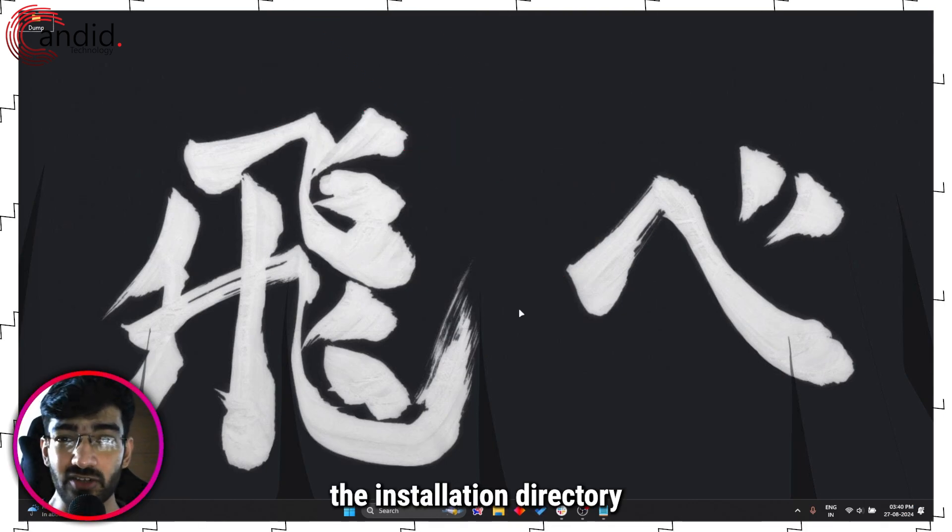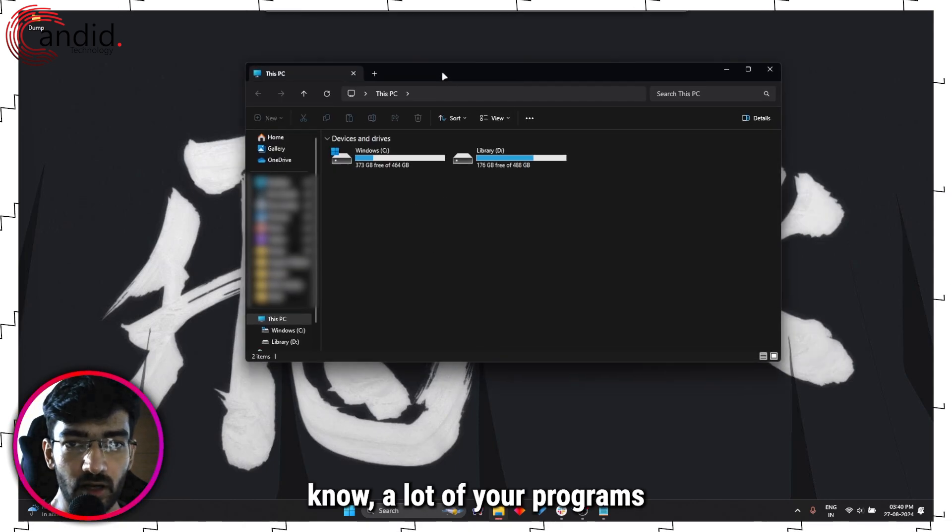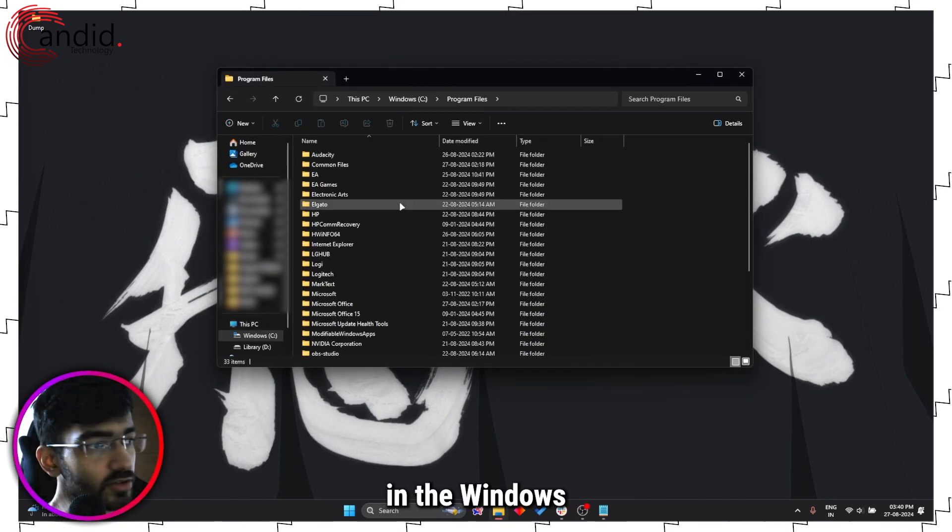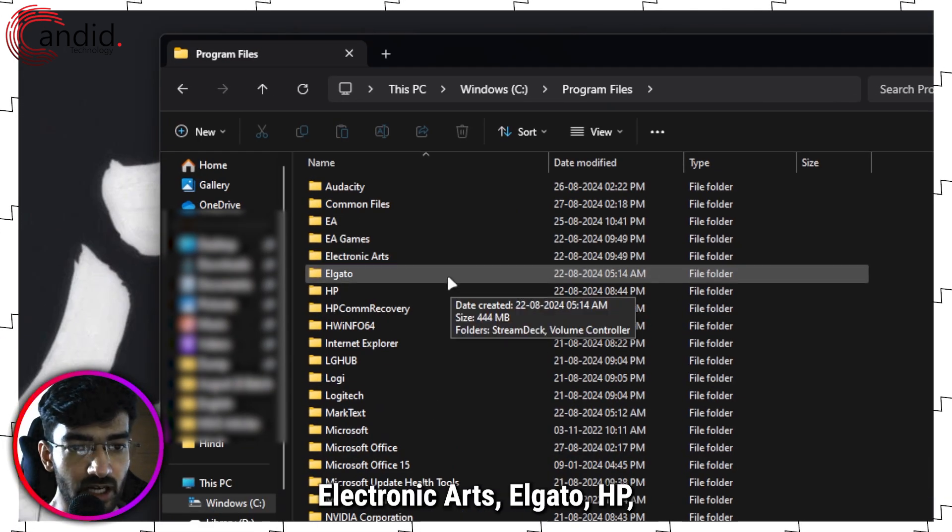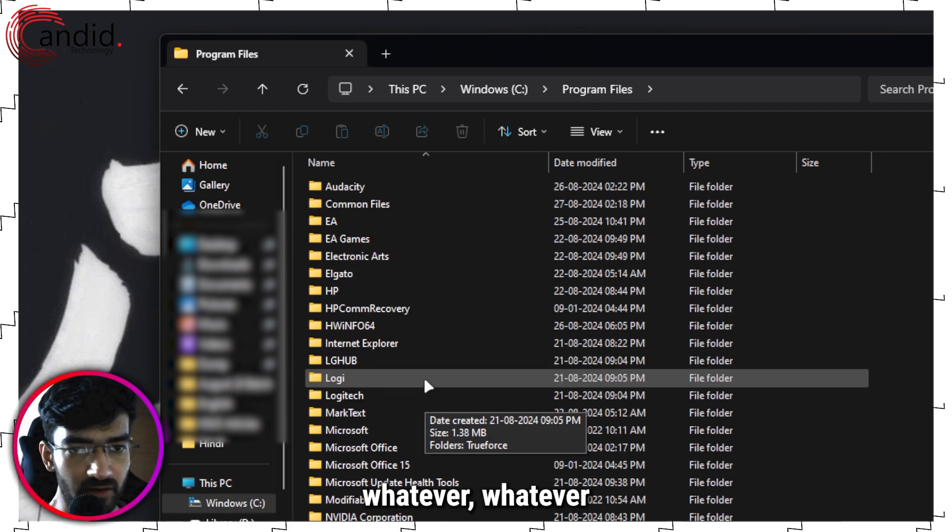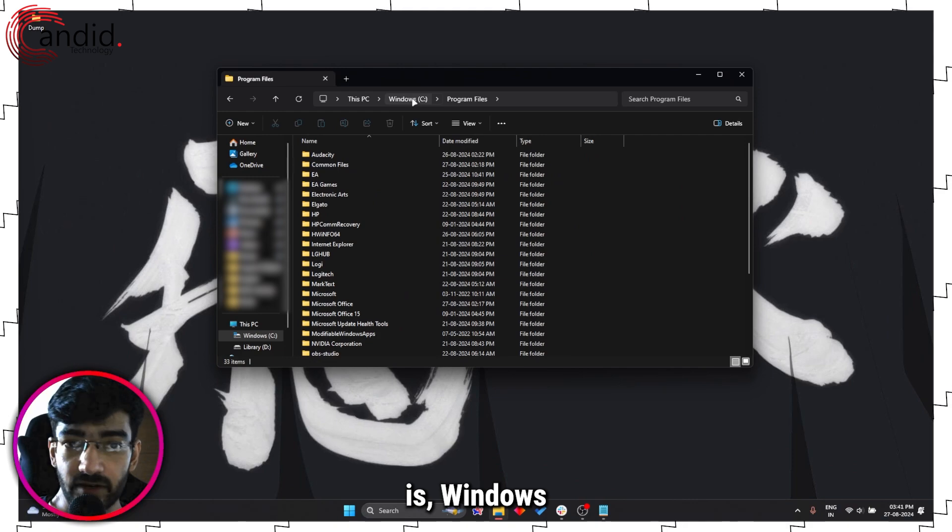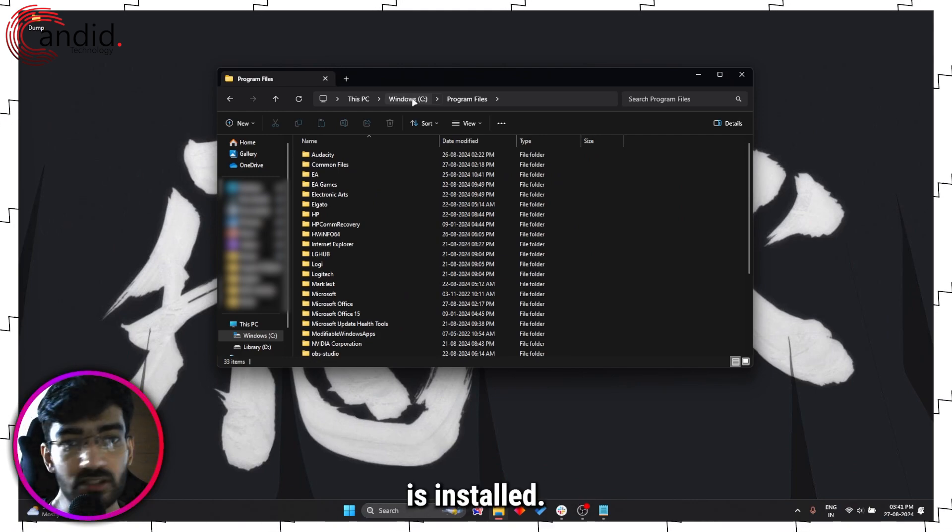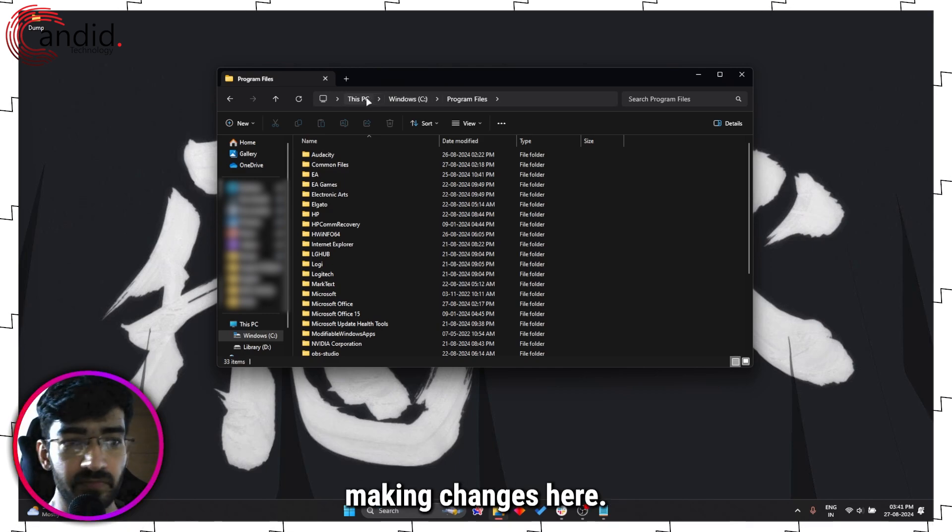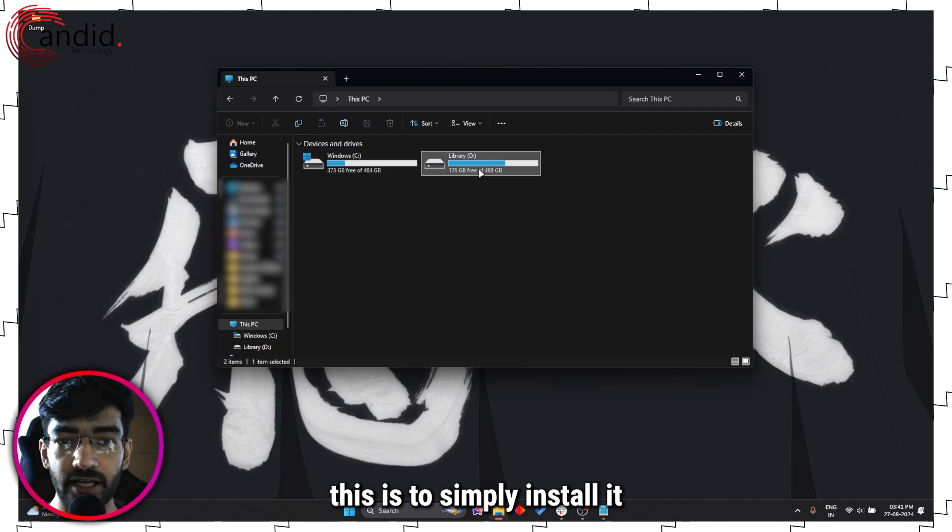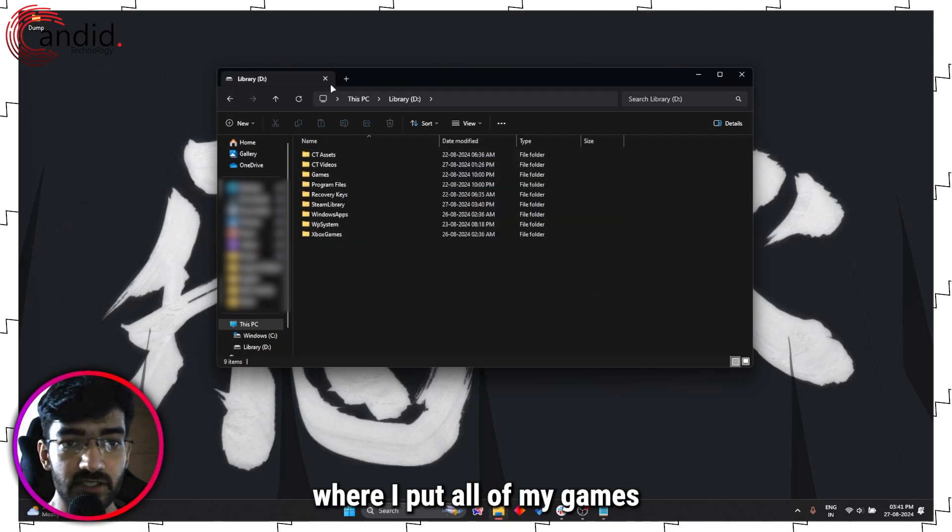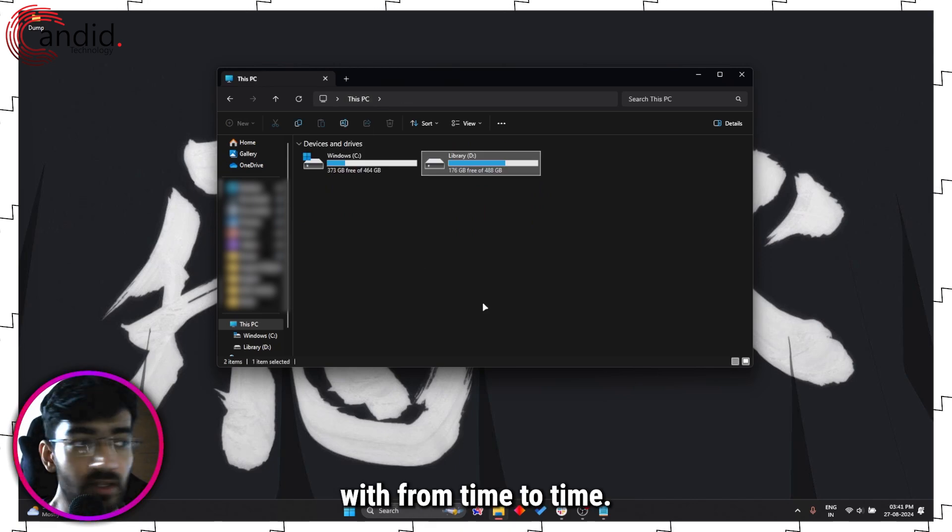Next up is changing the installation directory of whatever program that you're struggling with. Now as you might know, a lot of your programs by default are installed in the Windows C Program Files directory. So as you can see - Electronic Arts, Elgato, HP, MarkText, Chrome Arc, whatever, everything is here. The thing is, Windows C is the partition where my Windows is installed, so obviously Windows can be a little touchy about you making changes here. The best way to go about this is to simply install it into another partition, like drive D, where I put all of my games and everything that I need to screw around with from time to time. So simply changing the installation directory can also help.